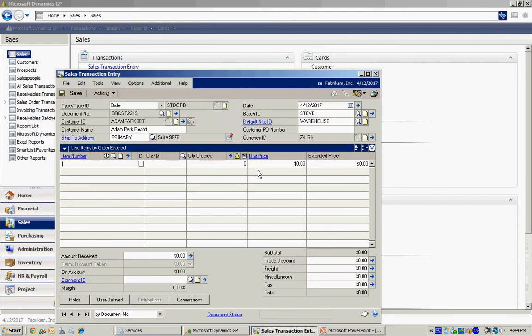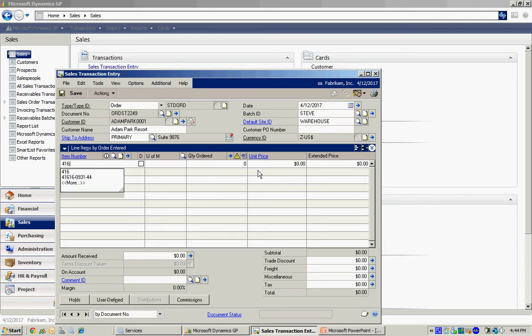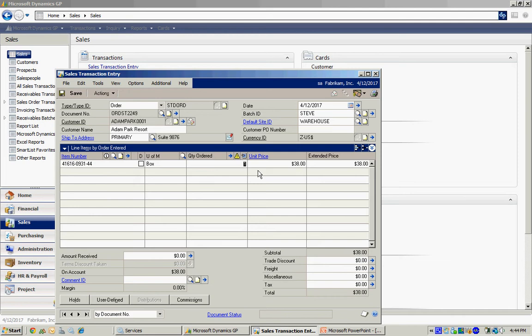And then fill out the rest of the order. Look up that item number. There it is. And I'm going to sell those 12 boxes.